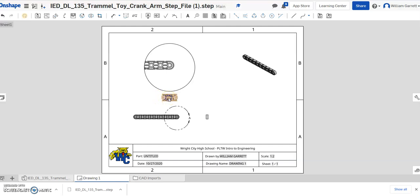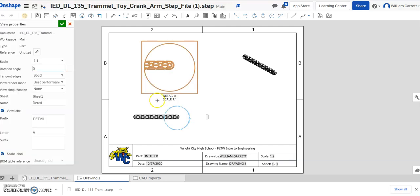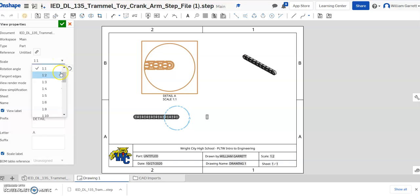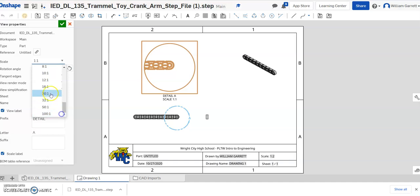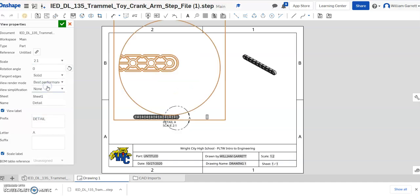Or after you place it, you can double click on it. And you can change the scaling. So if it's 1 to 1, if I wanted to change it and do a bigger size, I could come down here and do a bigger size. I could do a 3 to 1 or a 2 to 1. And that makes it a little larger.